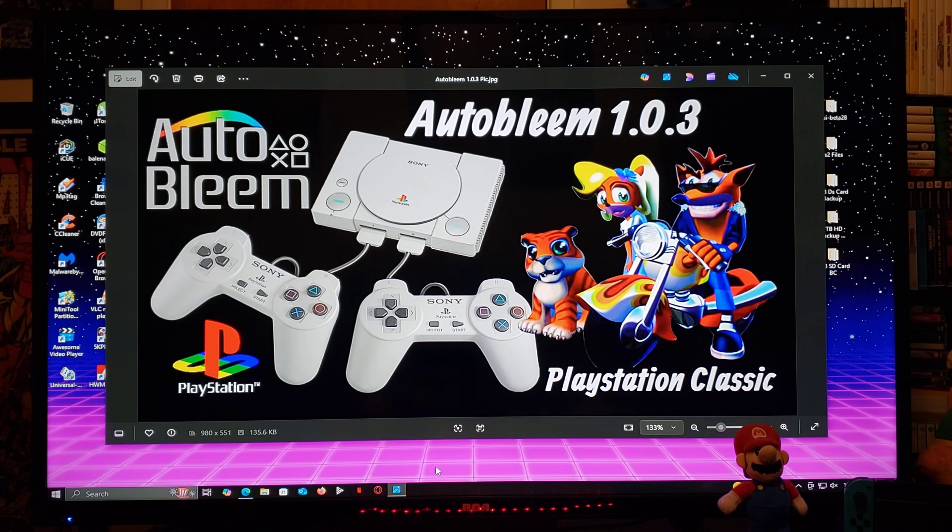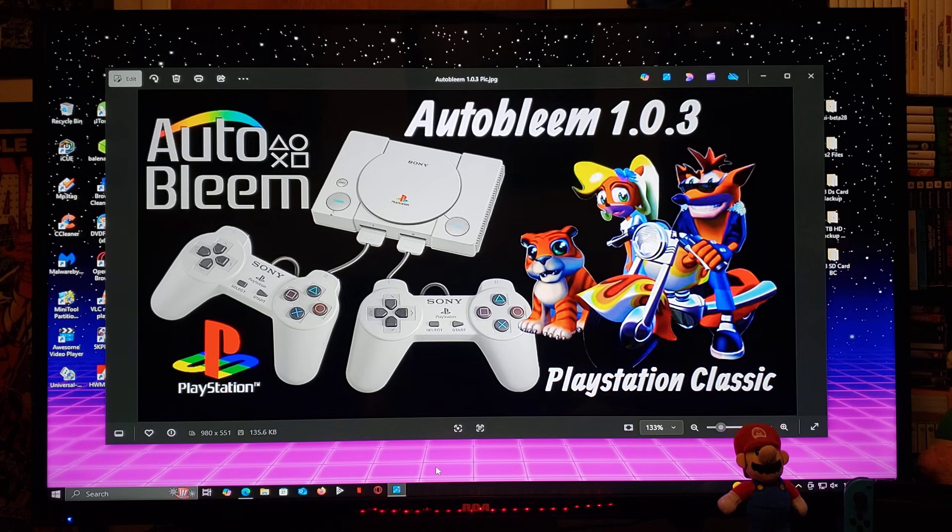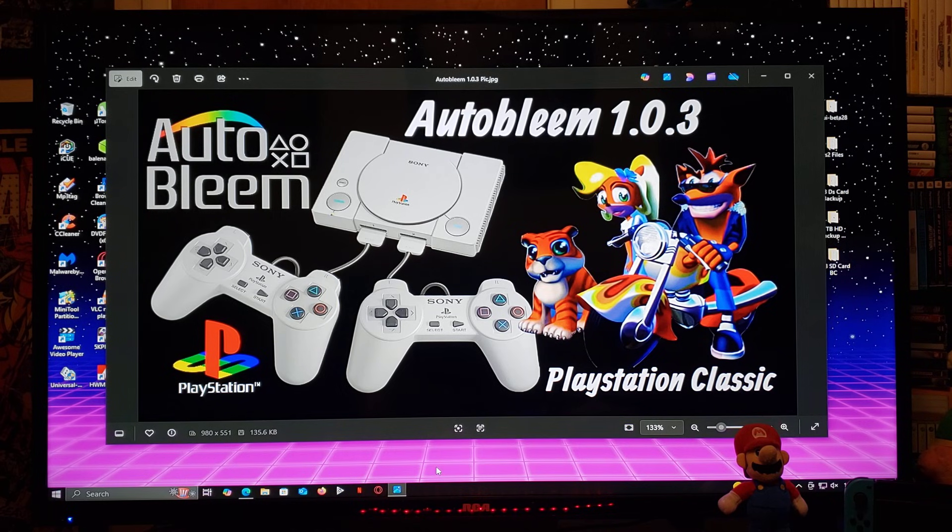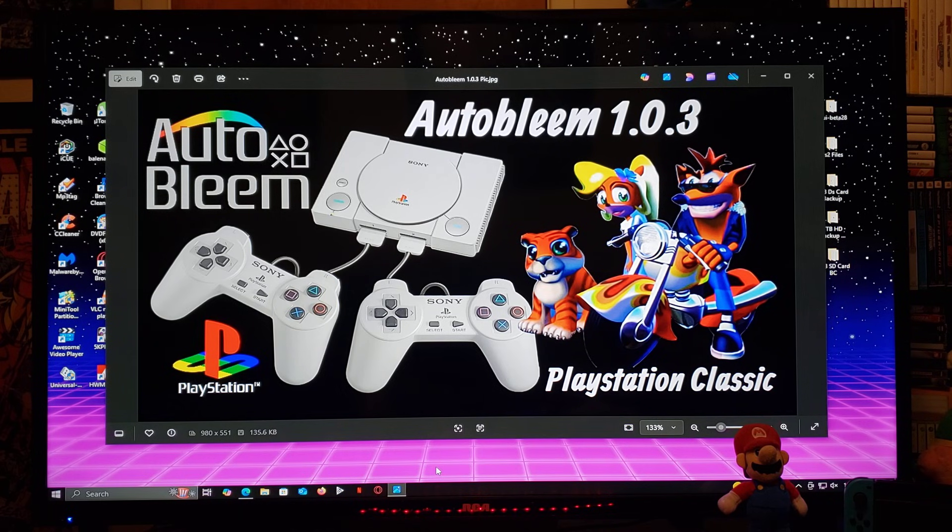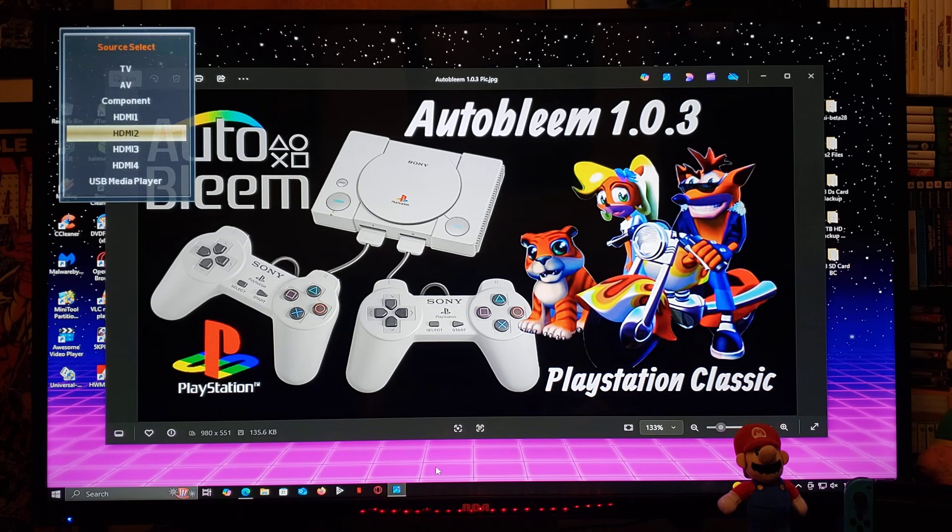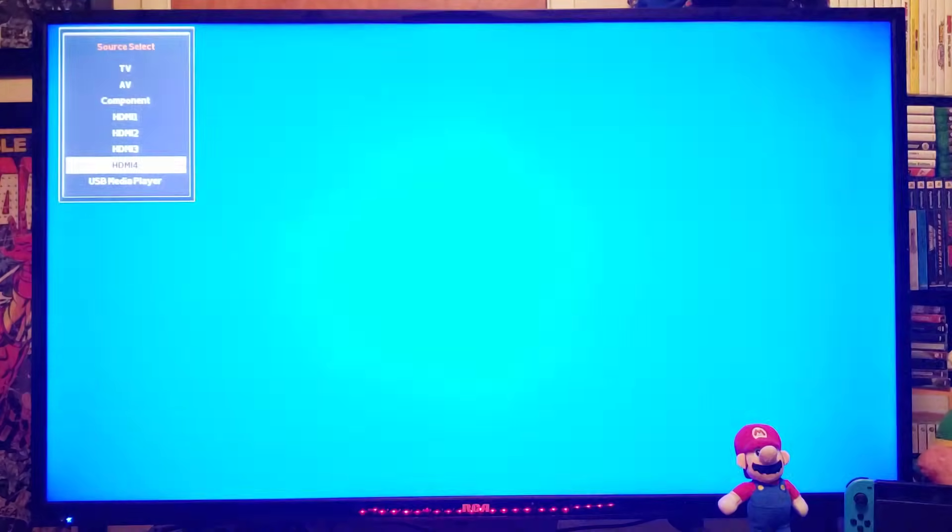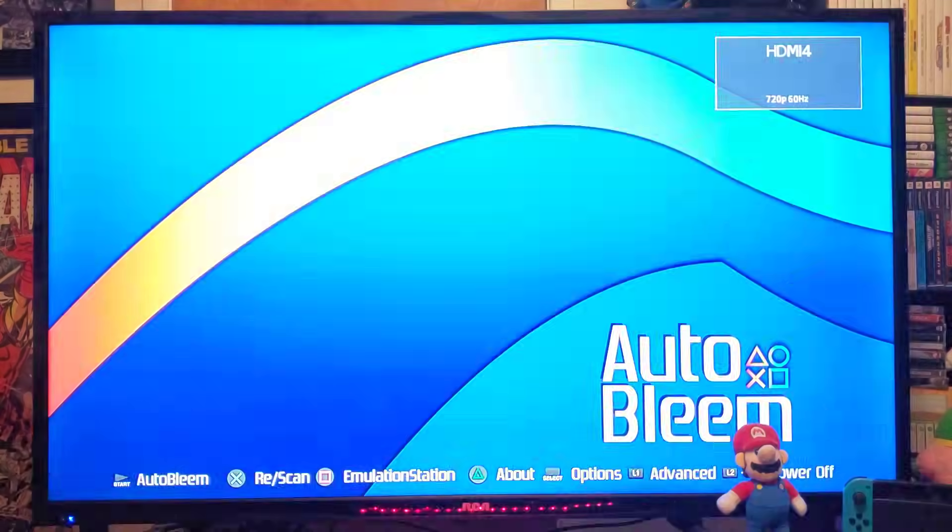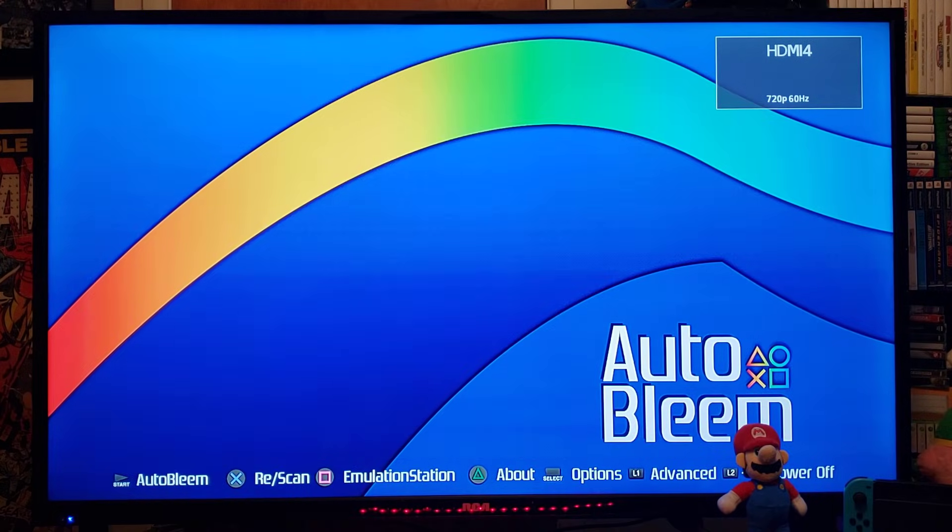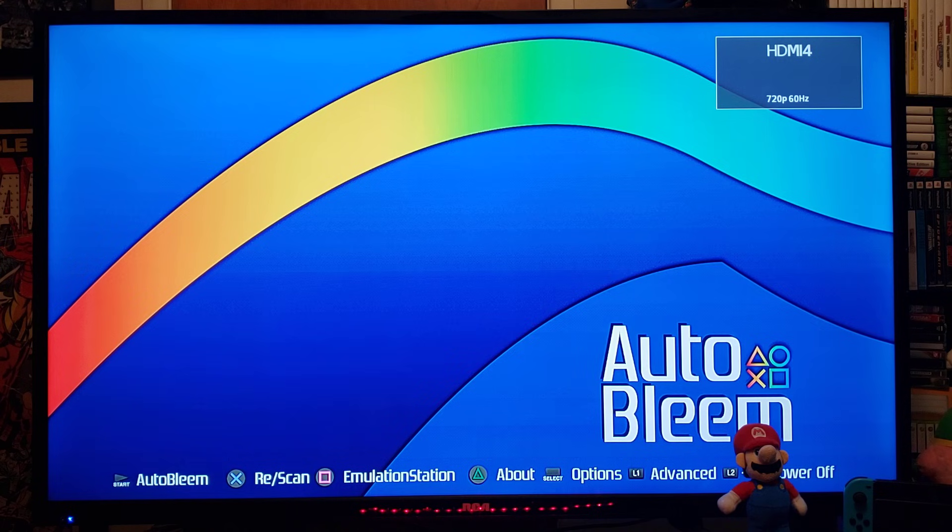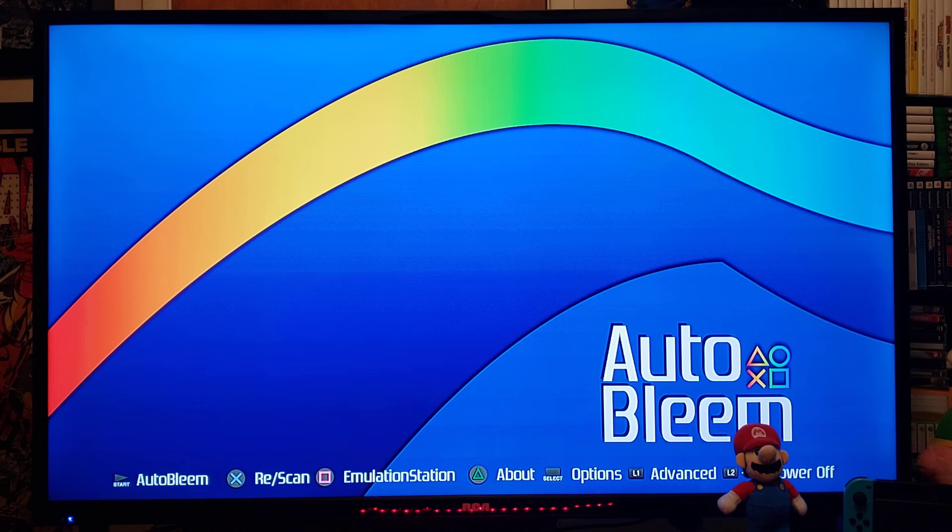I'll show you guys a little bit of Autobleam, Retroarch, and Emulation Station. So, here we are on Autobleam. So, the first thing I'm going to show you is the About section.